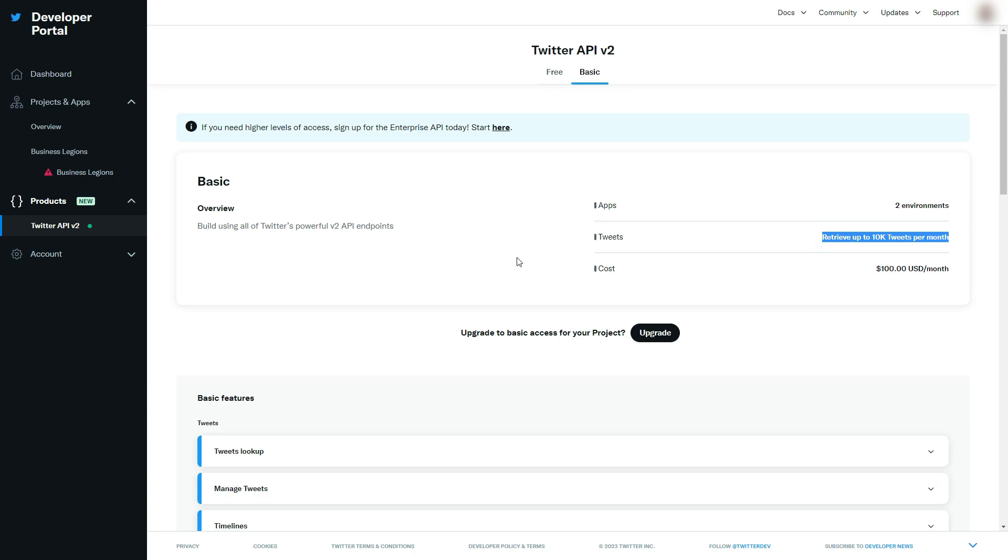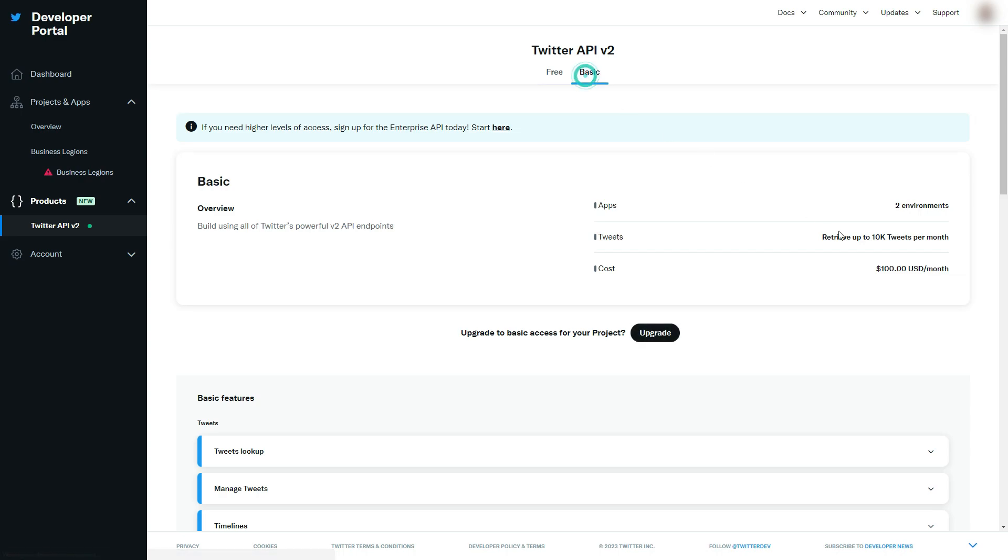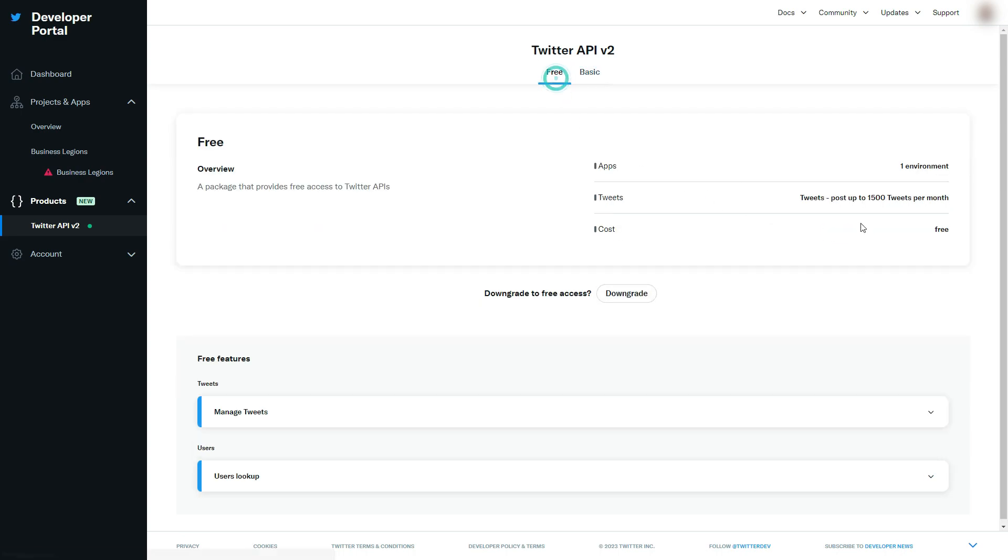The app that I'm using, I'm just using it to schedule Twitter posts, so I don't need to retrieve tweets. I just want to be able to post, so the free version is sufficient for what I need to do.